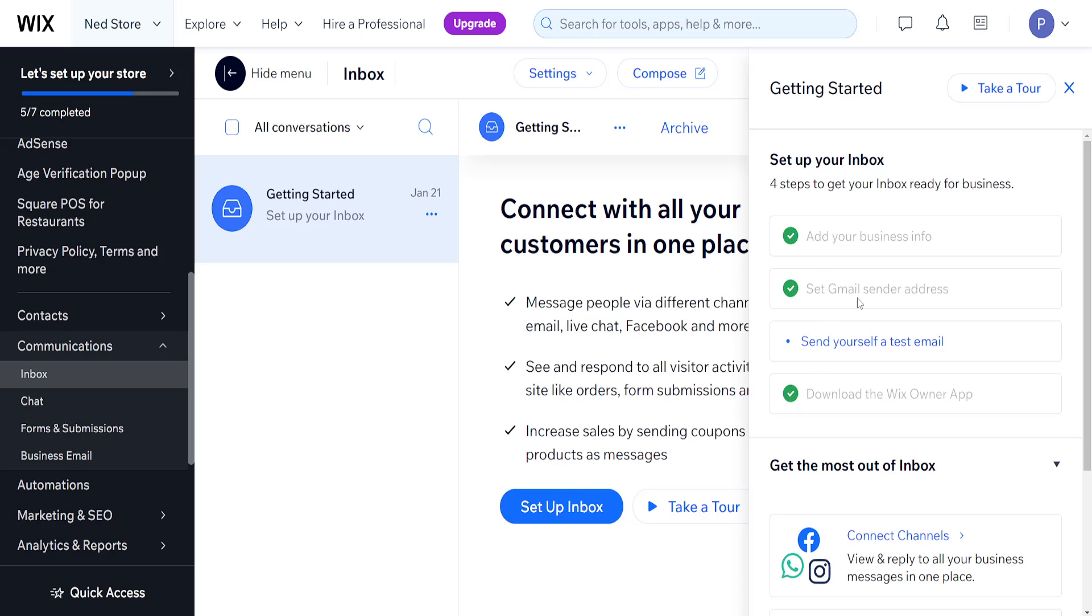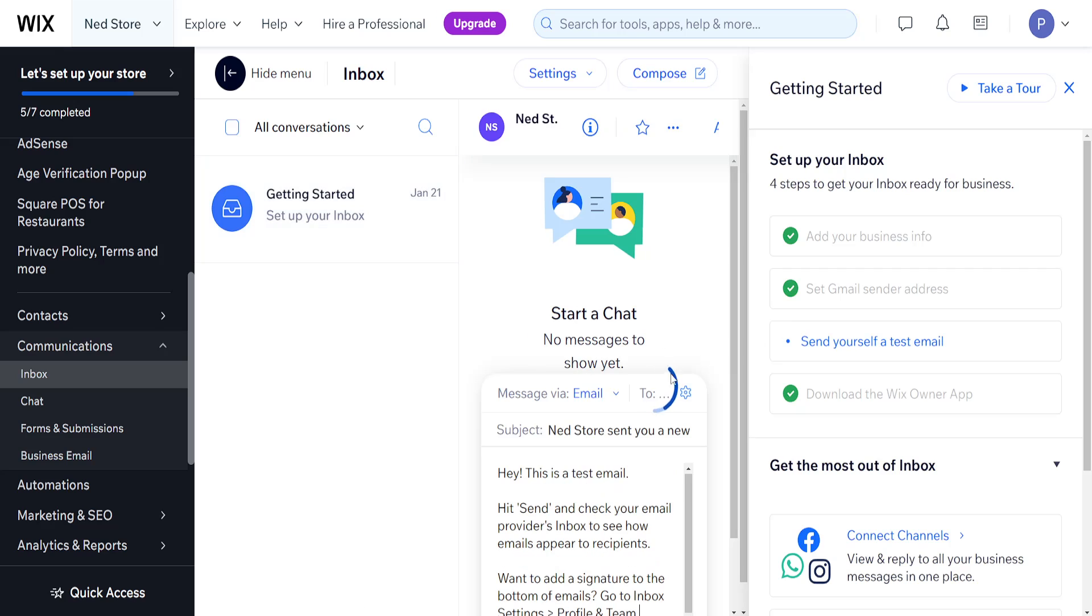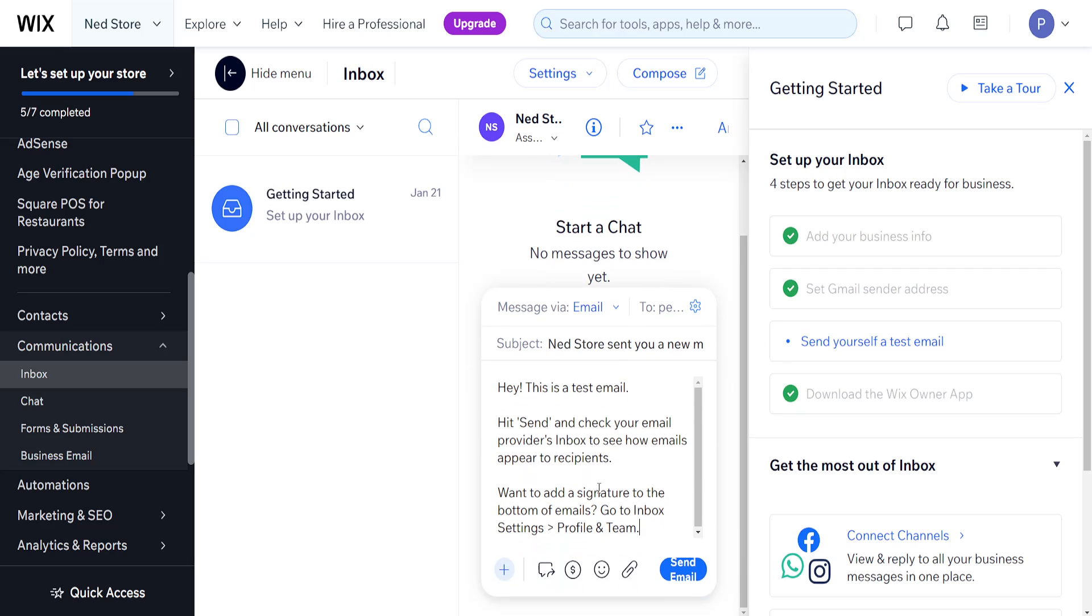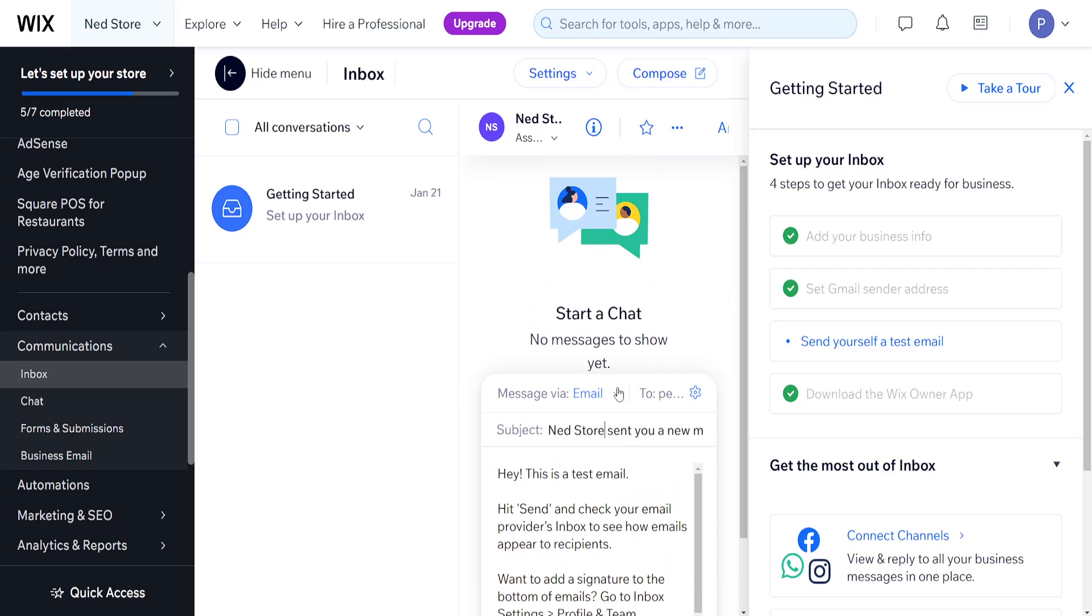This will automatically connect your Gmail to Wix inbox. I can even send myself a test email as you can see right here, and it tells me that I have just sent an email.